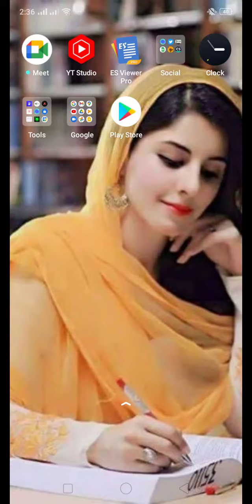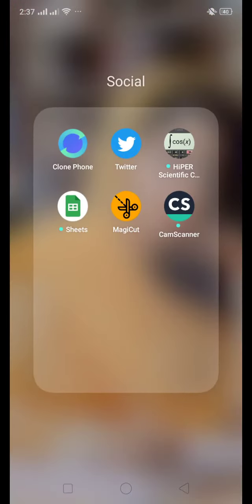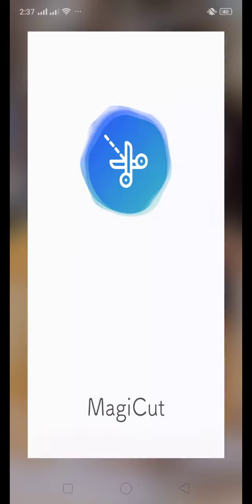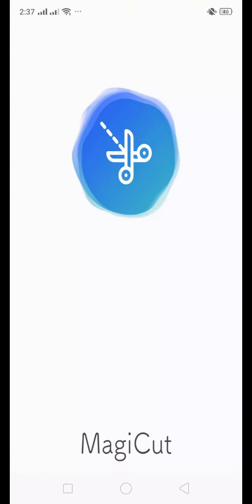Hello guys, welcome back to MagiCut Tips. In this video, we are going to learn how to remove backgrounds by using MagiCut. So let's start. First of all, you have to download MagiCut.